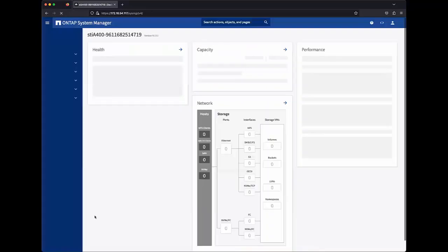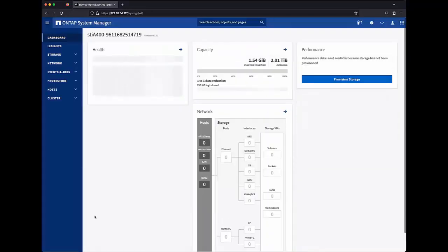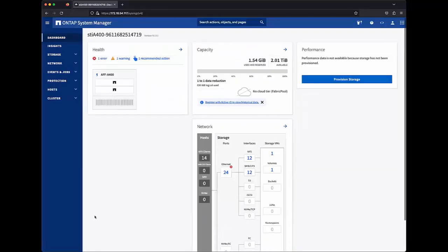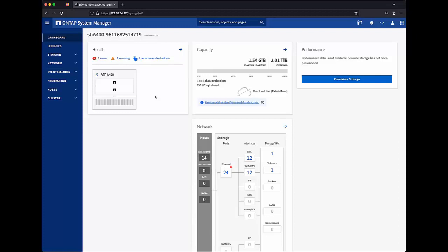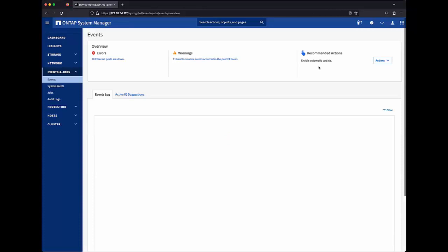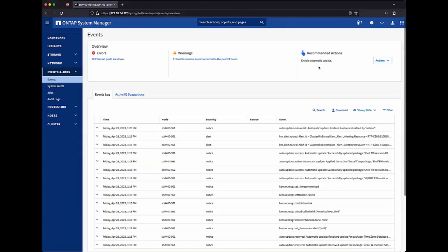Automatic Update can be enabled and managed through System Manager. On the System Manager Dashboard, in the Health Card, ONTAP will suggest recommended actions intended to keep the storage system performing optimally. Here we can see that we have one recommended action, which is to enable Automatic Update. I'll click Actions Enable.